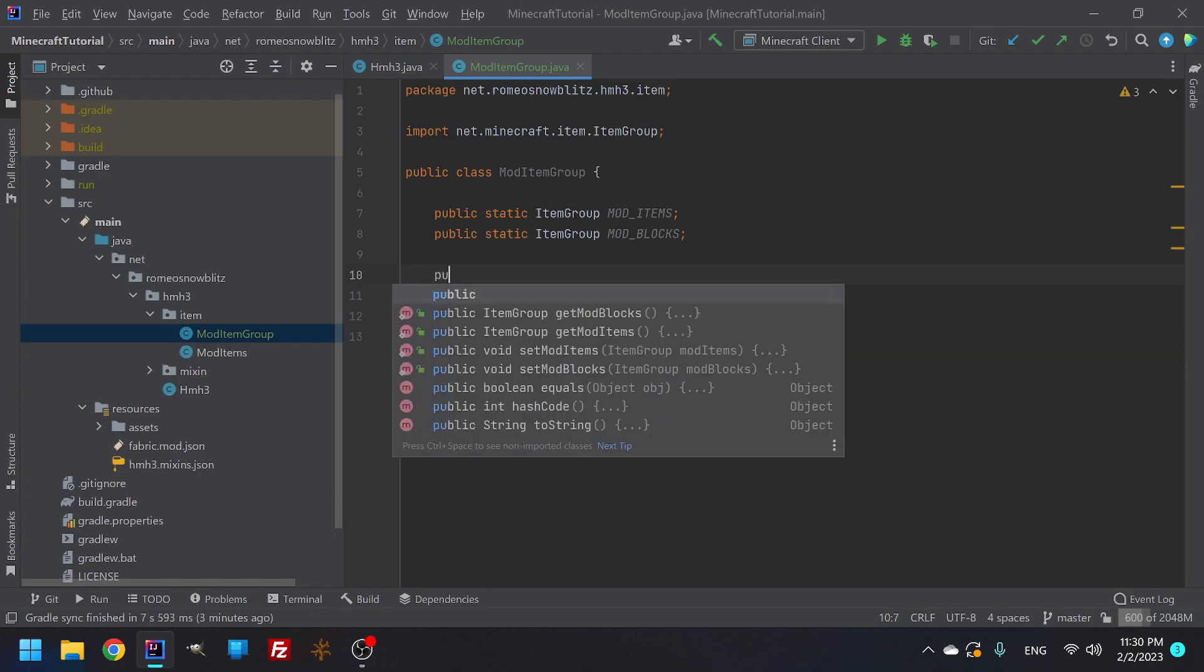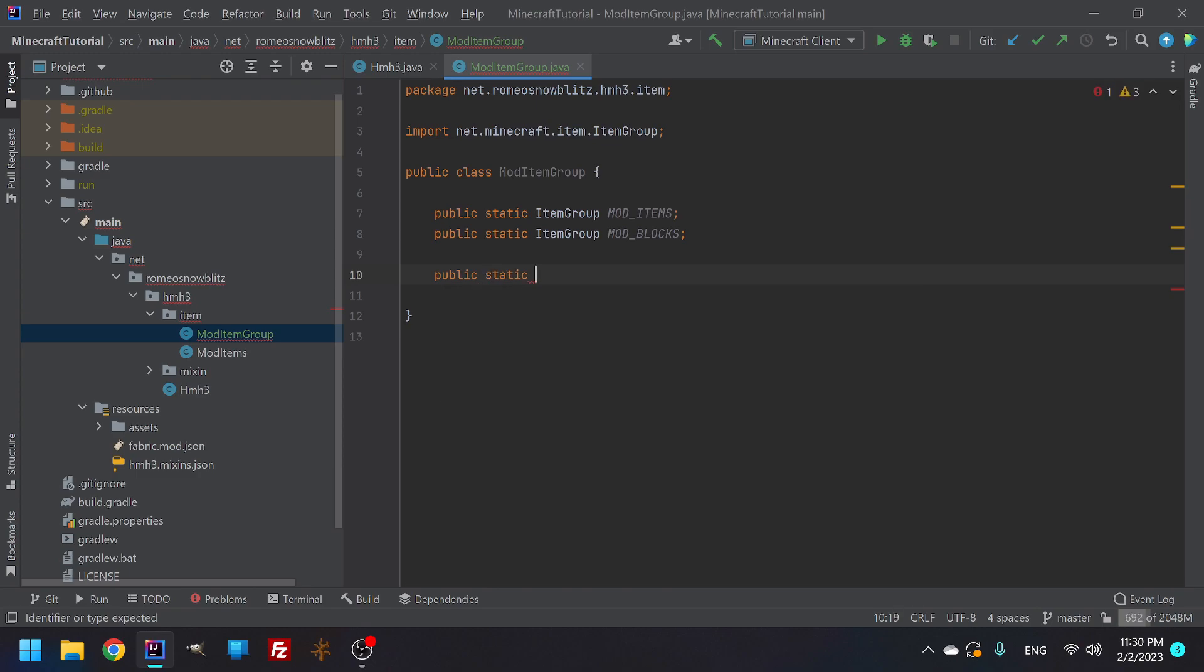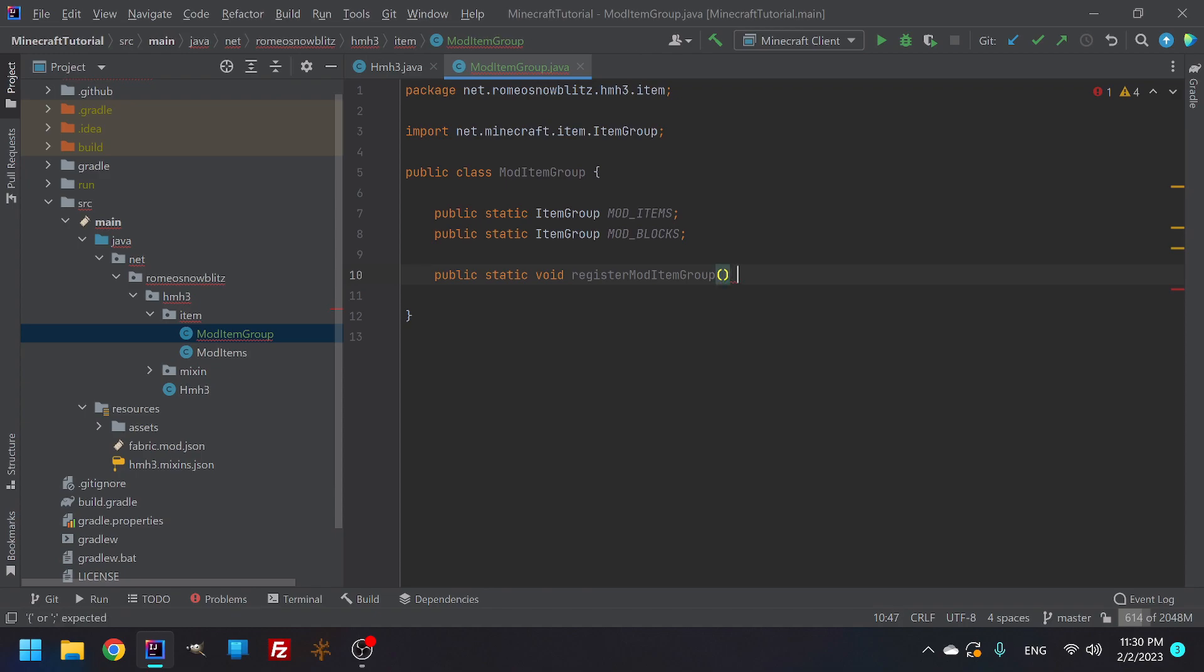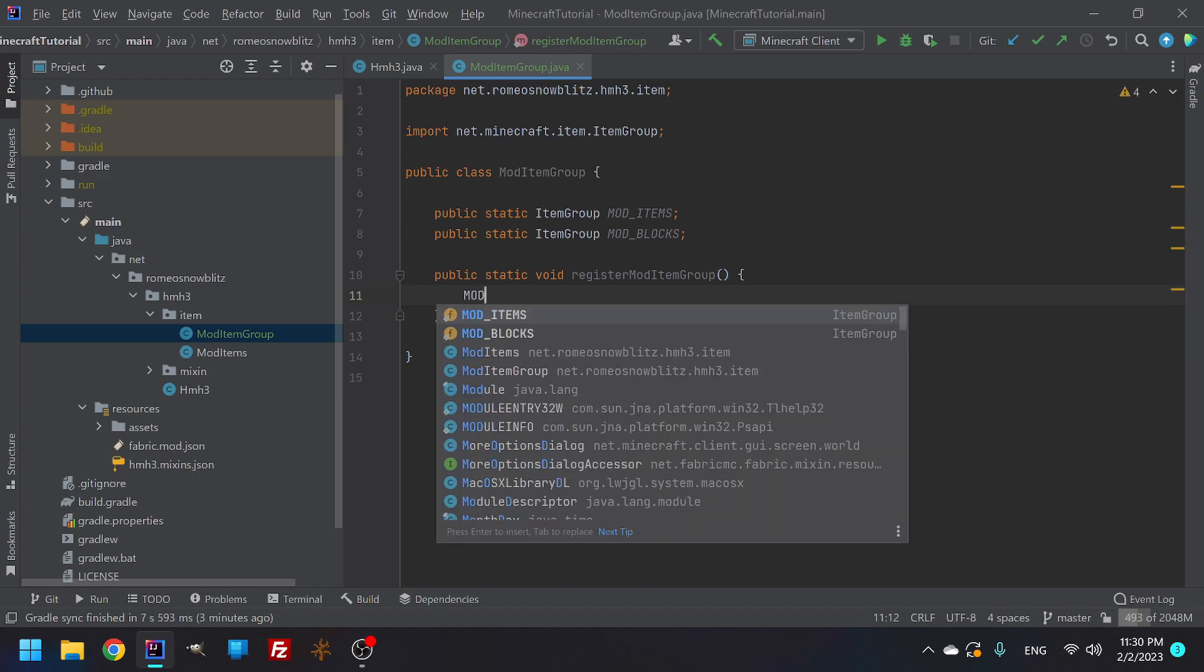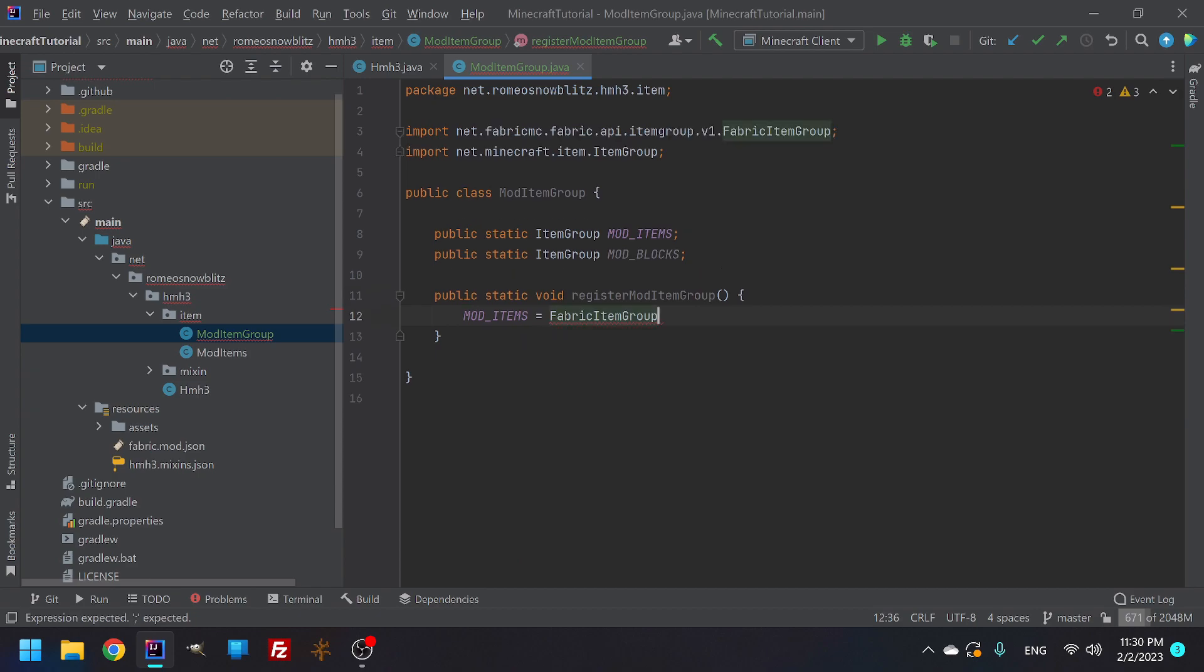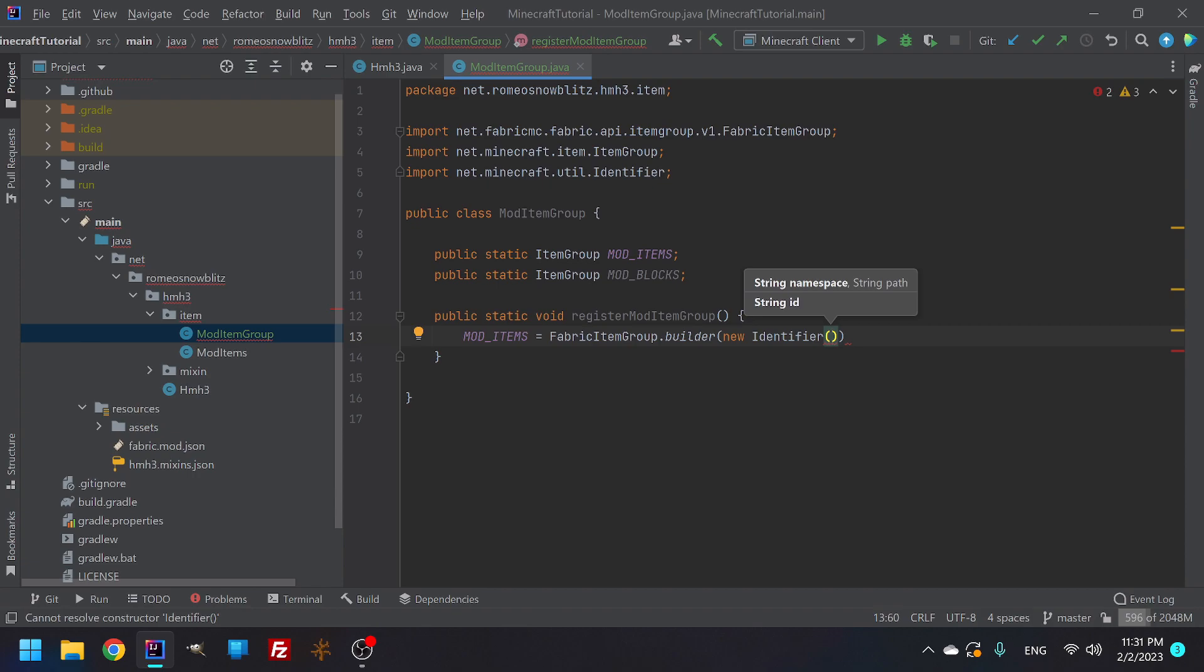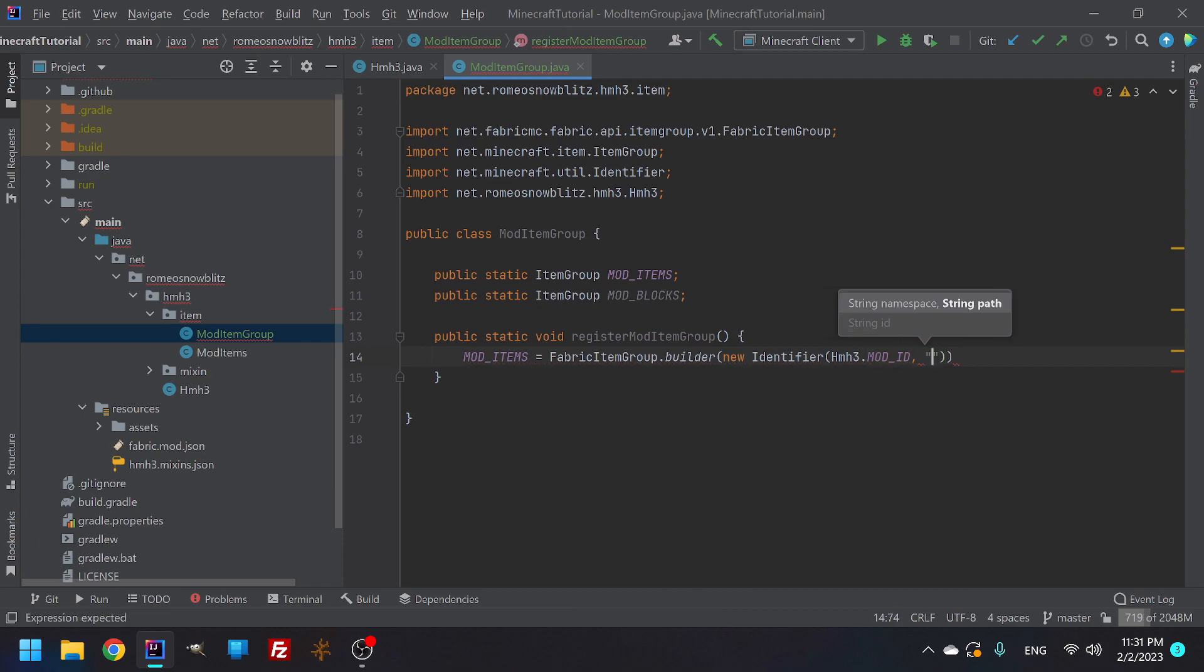And now let's make the items so we need to make a register for it and then somehow put it to be initialized. So for now, public static void, we can call it register mod item group. There's nothing special about this here yet. So first we have mod items, right? And so that's going to be in the fabric item group API. Make sure it's that one. So the class is what you're looking for, because that one has the builder and inside the builder, you're going to do a new identifier. And the string is going to be you're going to need to have your mod mod ID and then you're going to need the path. And that is going to be called items.